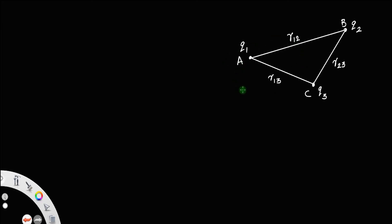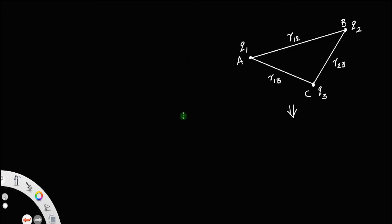Let us discuss the potential energy of a three-charge system. This charge configuration can be brought in three steps: first bring charge q1, then bring charge q2, then bring charge q3. We add all the work done to get the total work, and that total work will be the potential energy — that is our procedure.